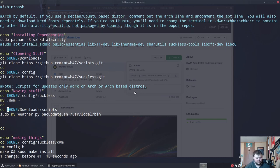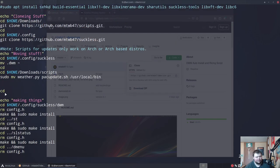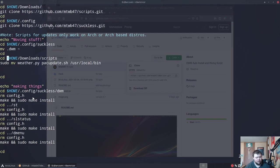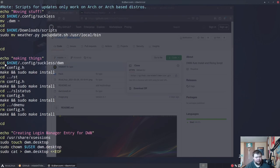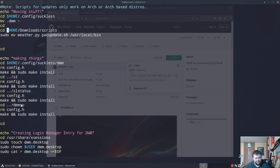After that, it cds back home and builds everything. It cds into suckless/dwm, removes config.h so it generates a new one, and runs sudo make install. It does the same thing for st, slstatus, and dmenu. Surf is present in the folder but is not built automatically — if you want surf, you'll have to cd into it and run sudo make install yourself.